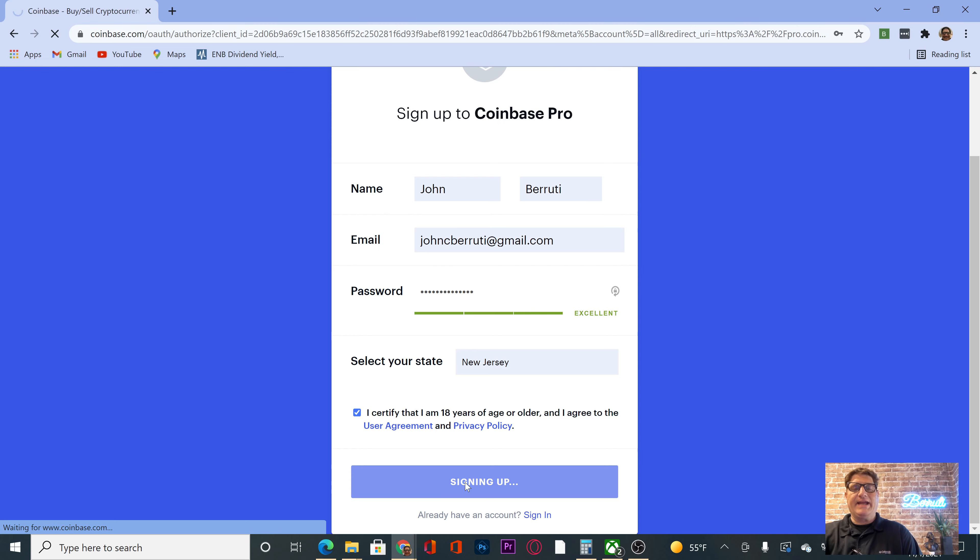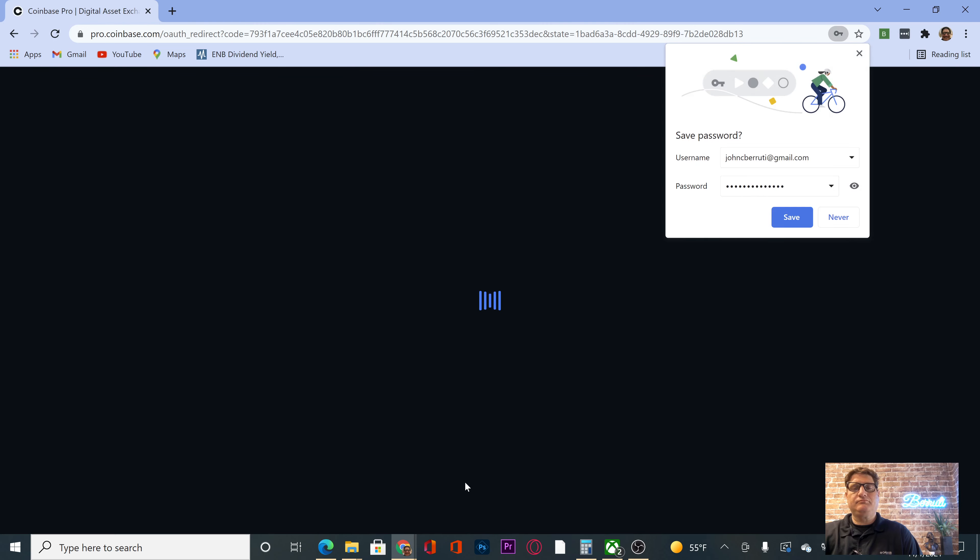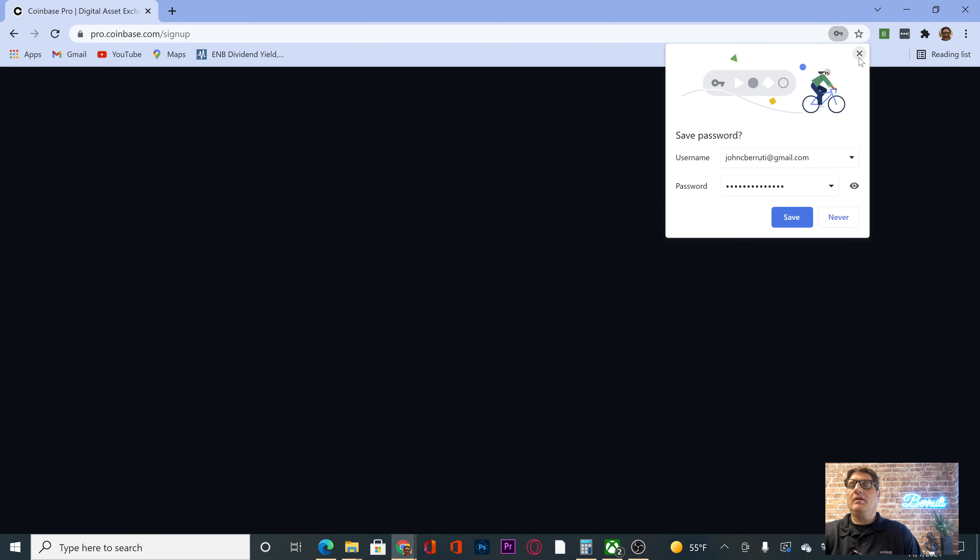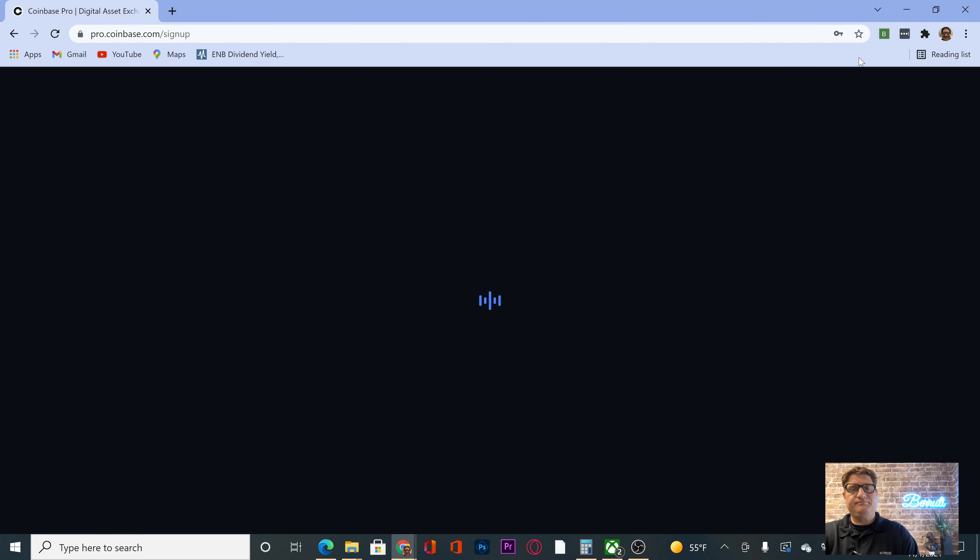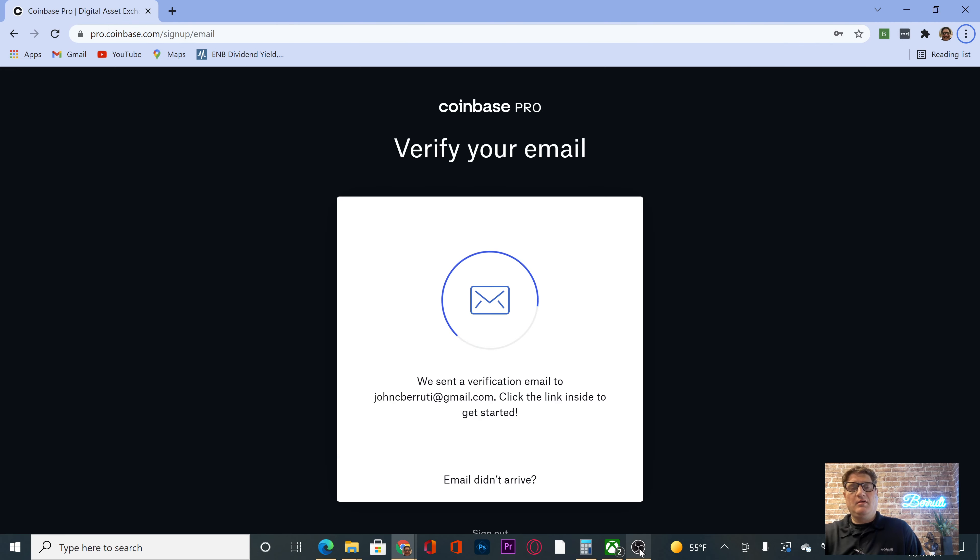Signing up. Okay, let's go and verify our email.